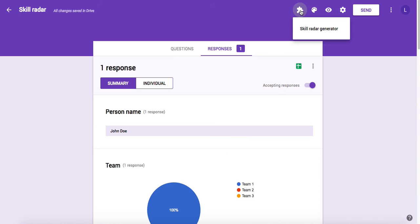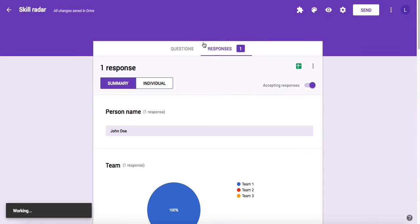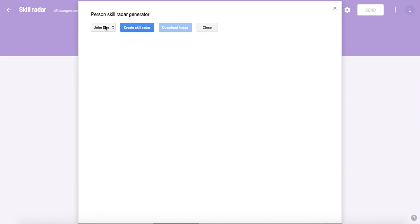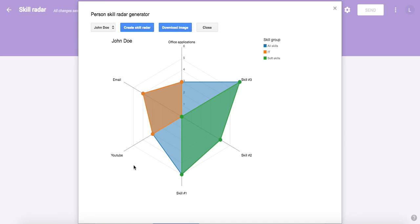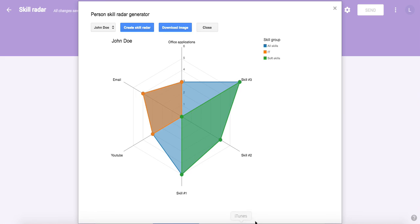To get the actual Skill Radar, we use the add-on. Click the puzzle once more, then Skill Radar generator. Now we choose individual Skill Radar. It opens up a new window where I can see a list of people who have filled in the form, and then I can create the Skill Radar. Now here is my Skill Radar, so my soft skills and the IT are distributed like this.